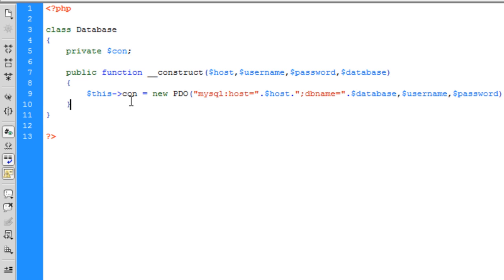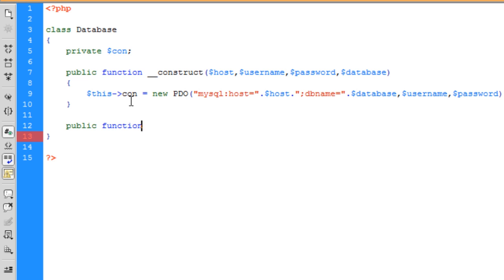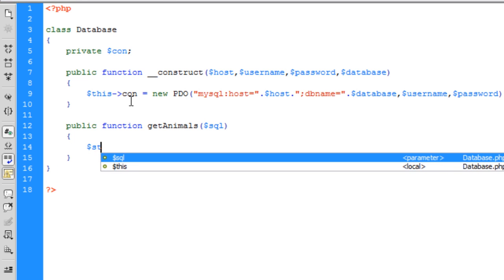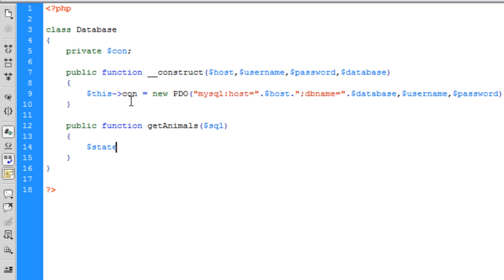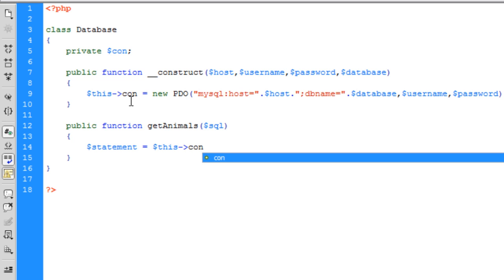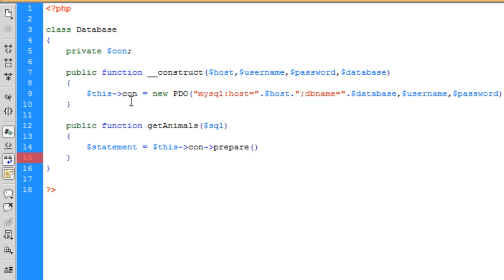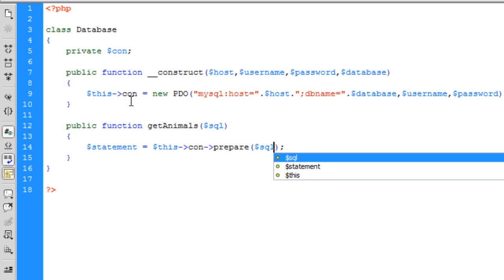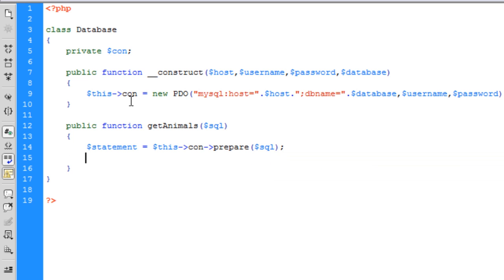Now we're just going to create the method that will execute a query basically on the database. We're just going to go public function get animals, and I'm going to pass it an SQL statement. I want to say, statement is equal to this connection prepare the SQL statement that was passed.